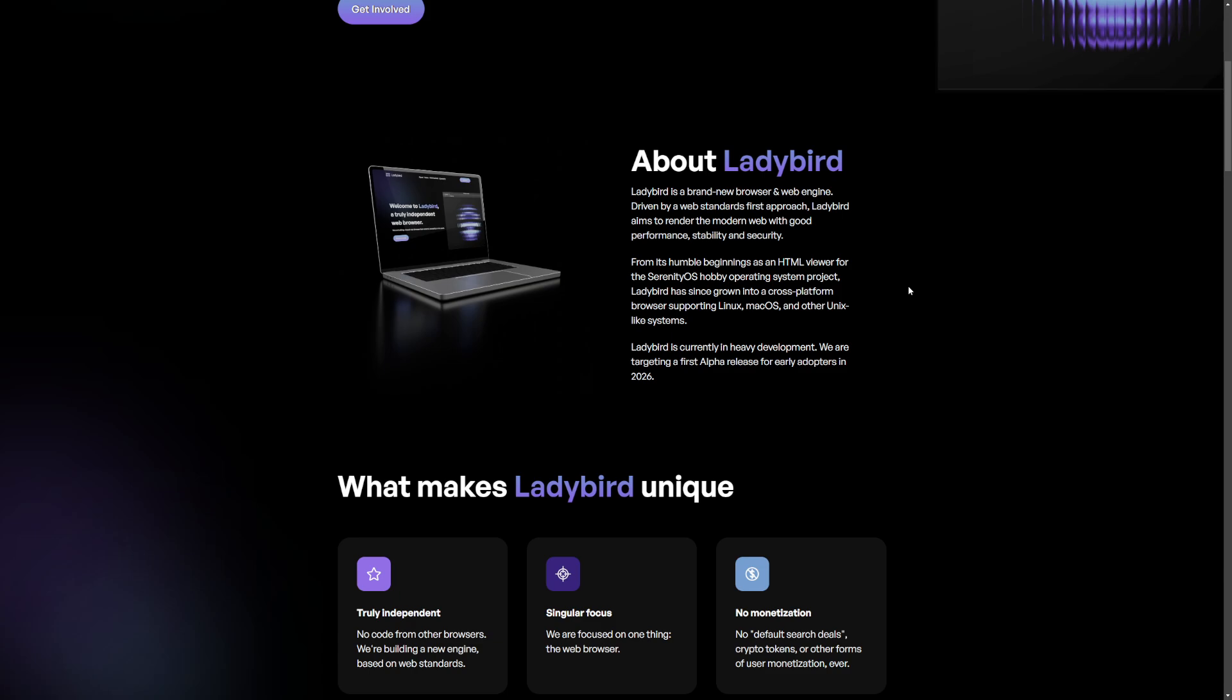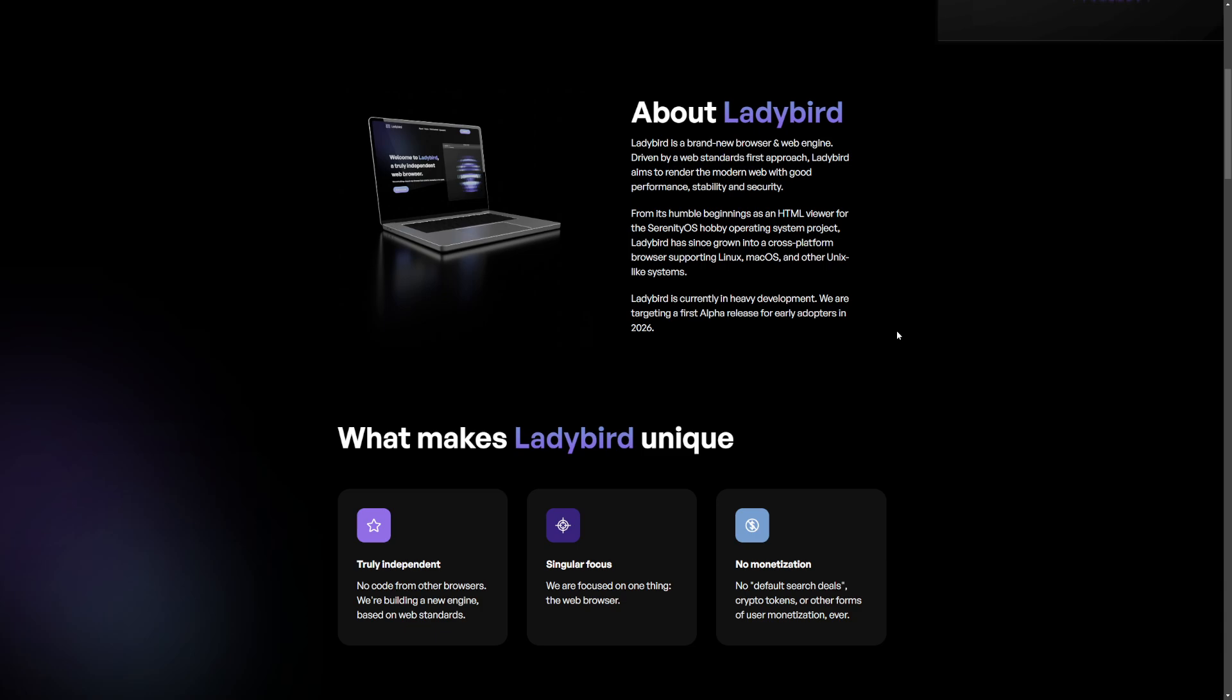They are talking about cross-platform for Linux, Mac OS, and it's under heavy development. An alpha release is set for early adopters in 2026. Well, that's a long time.